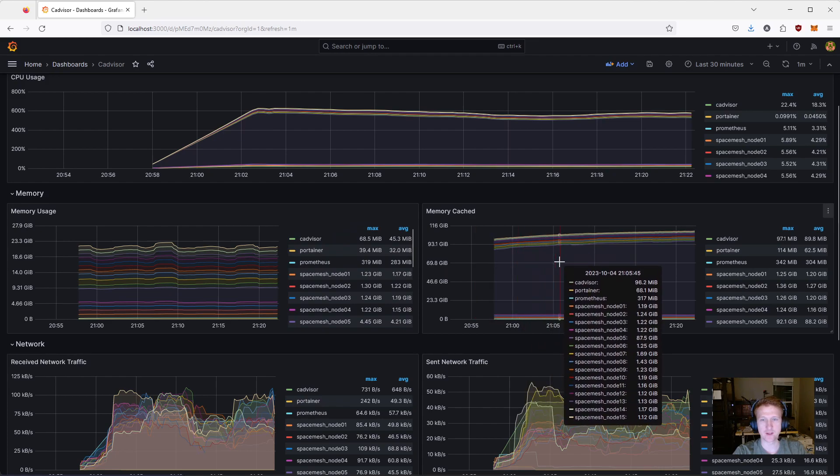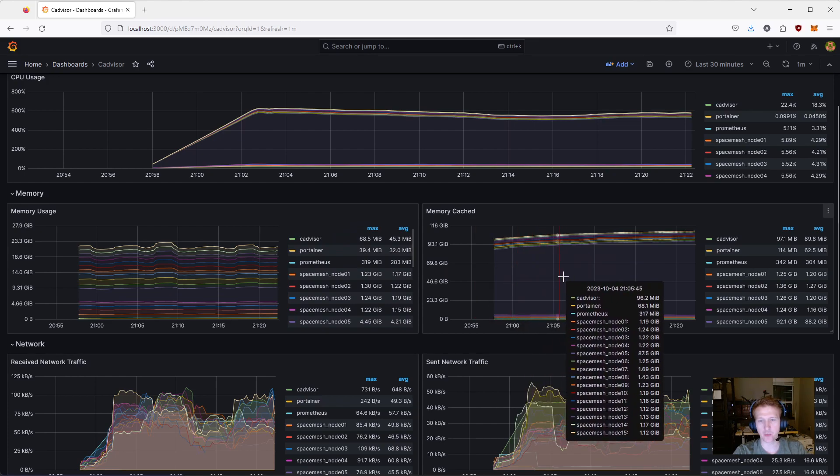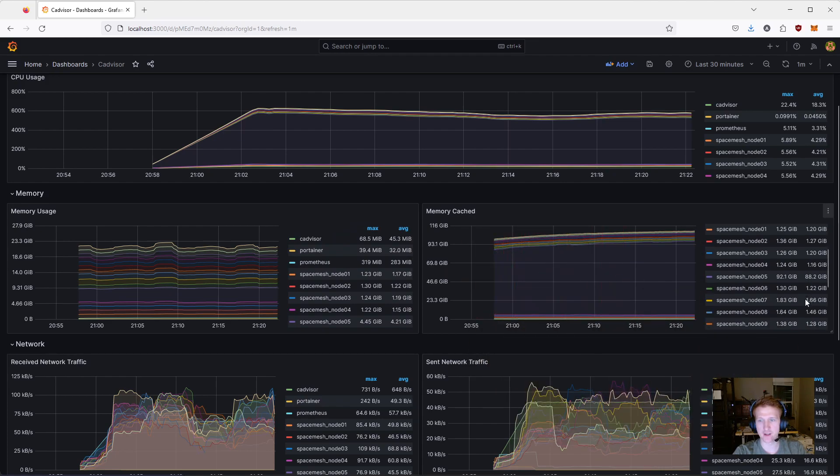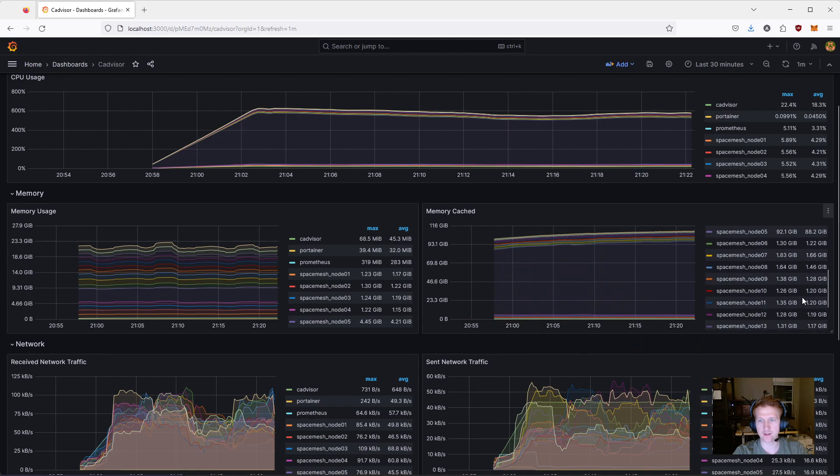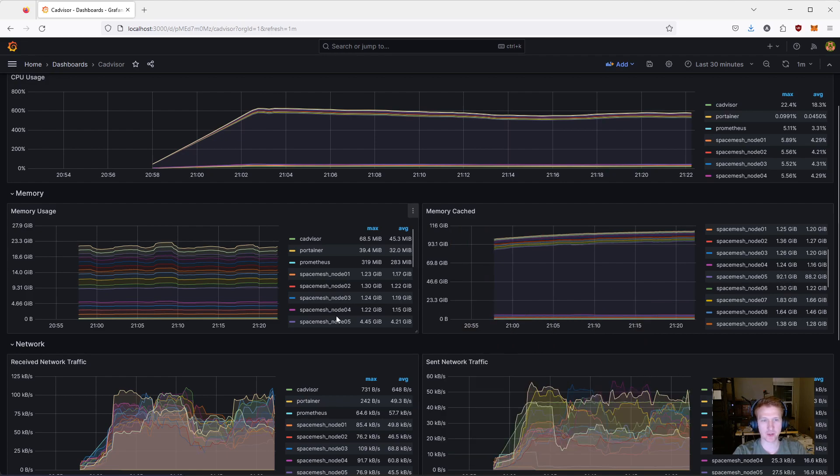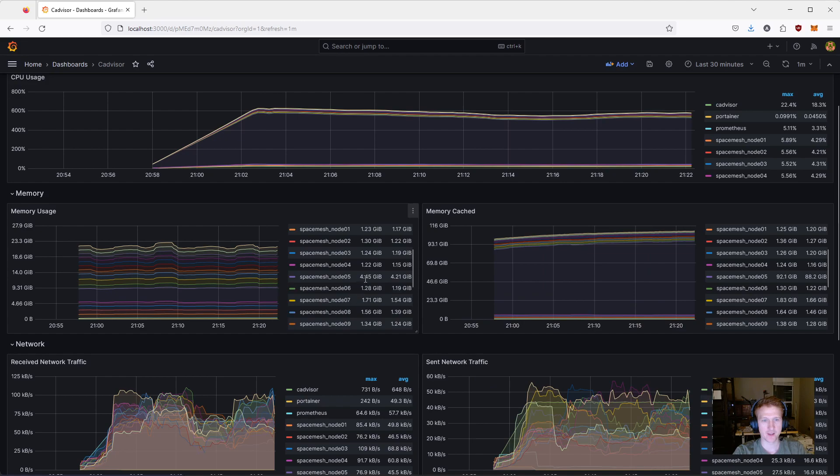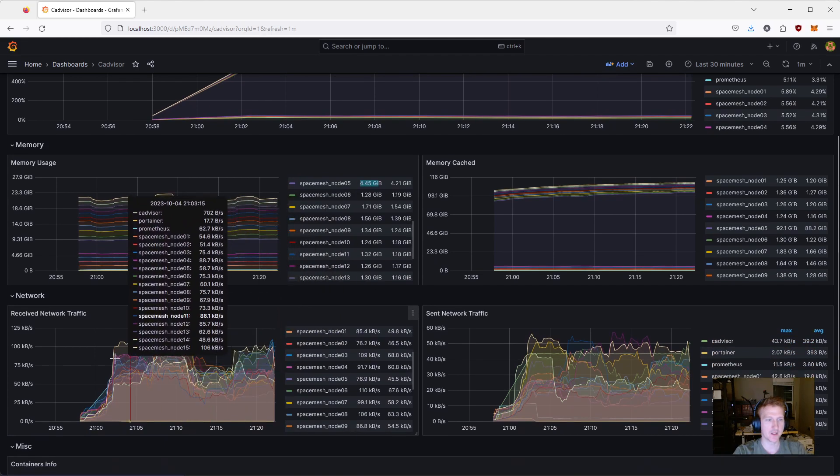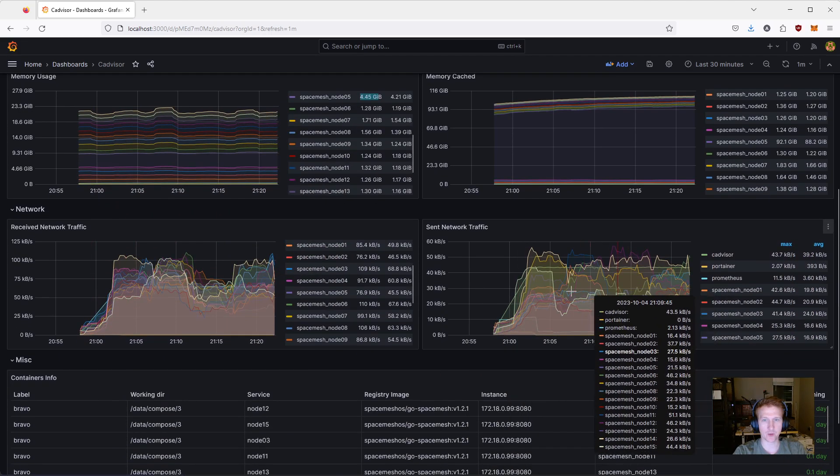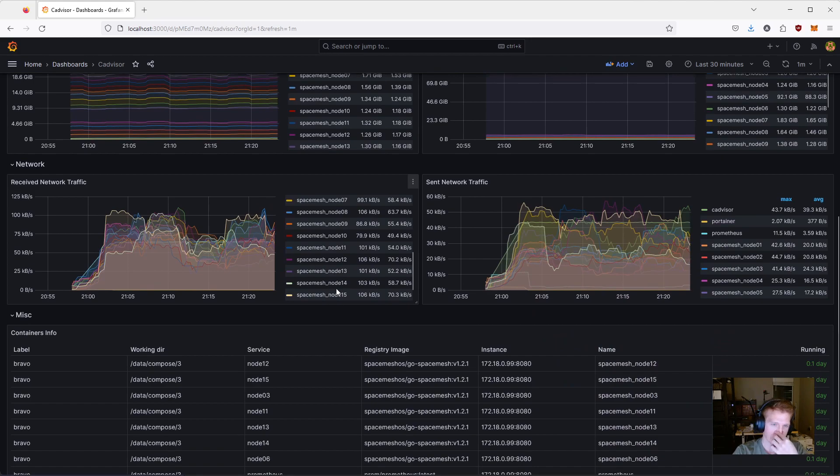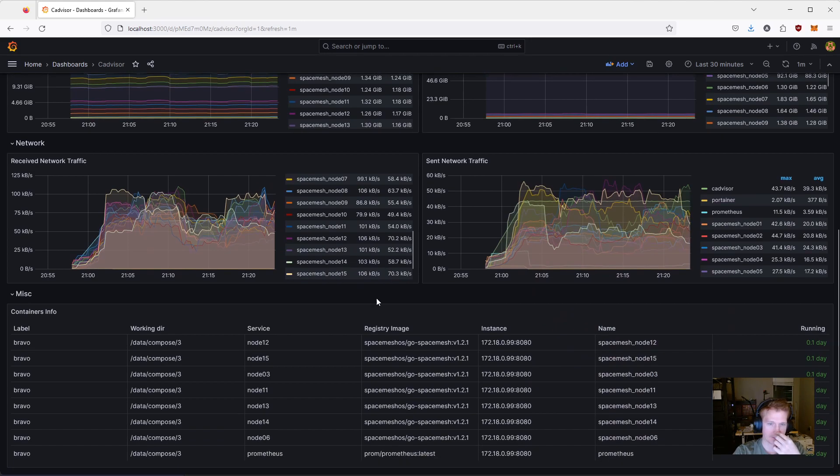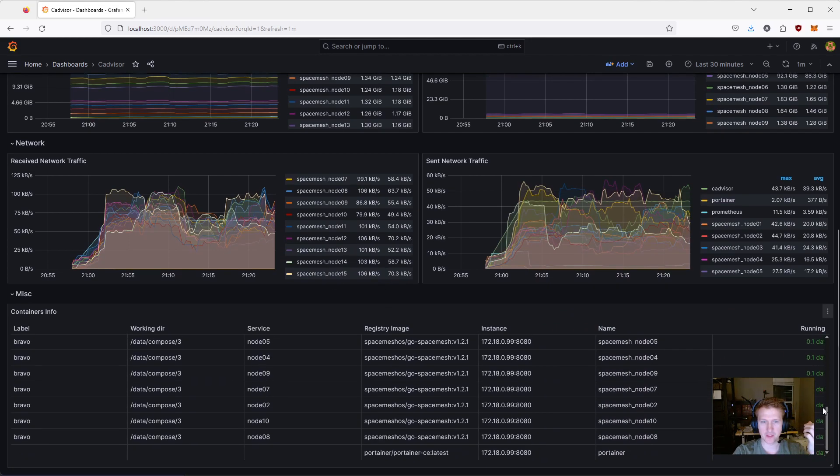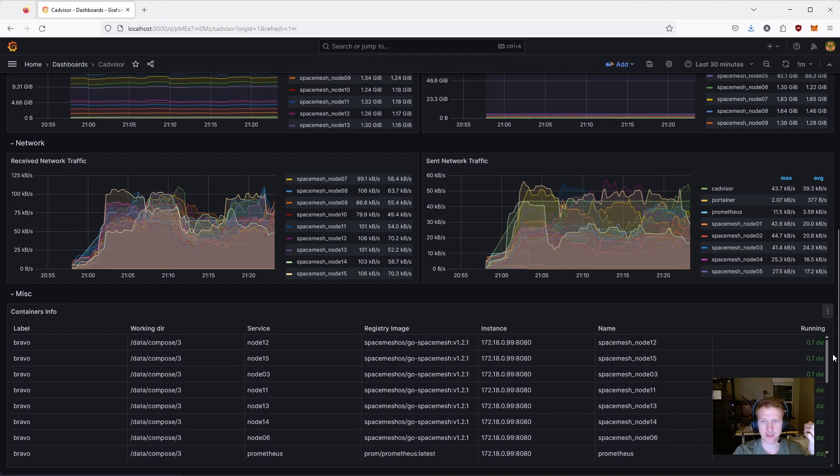I can see how much memory each of these nodes is using. It looks a little bit weird because this is memory cached, and SpaceMesh node 5, actually, that does have post data, and it's creating the post.bin right now. And it just uses a crazy amount of cache. But if we look over here, it's really only using 4.4, 4.5 gigabytes. So, nothing too crazy. We can see network traffic for each node.